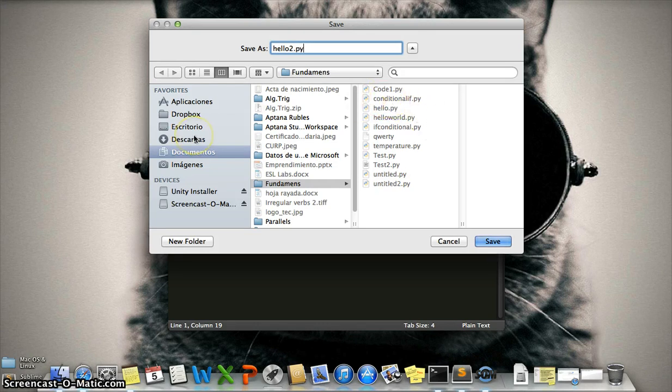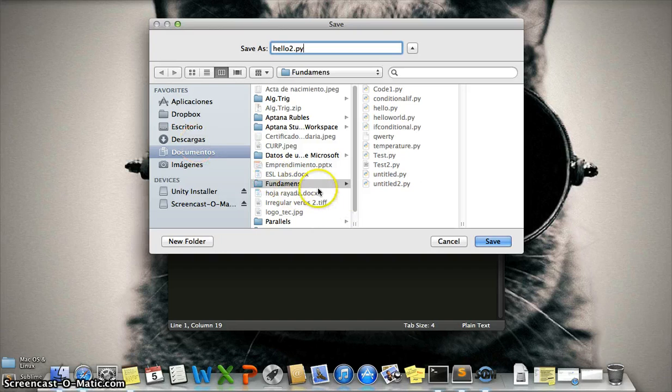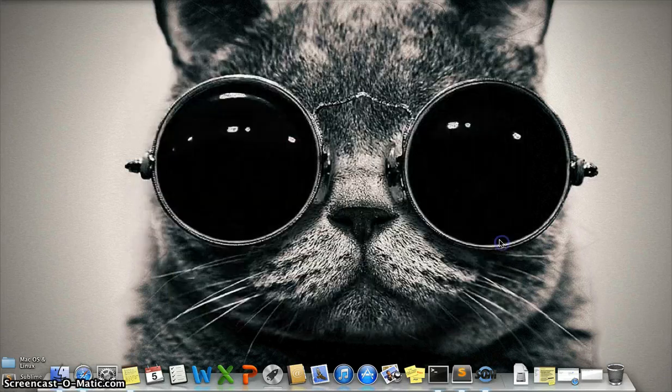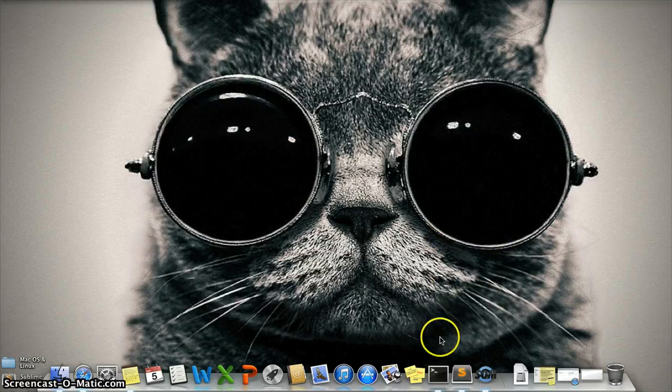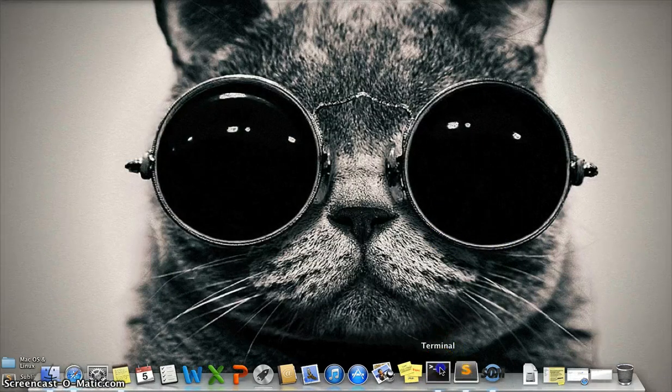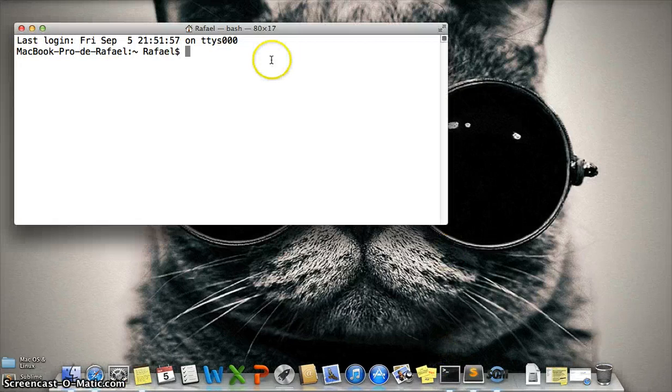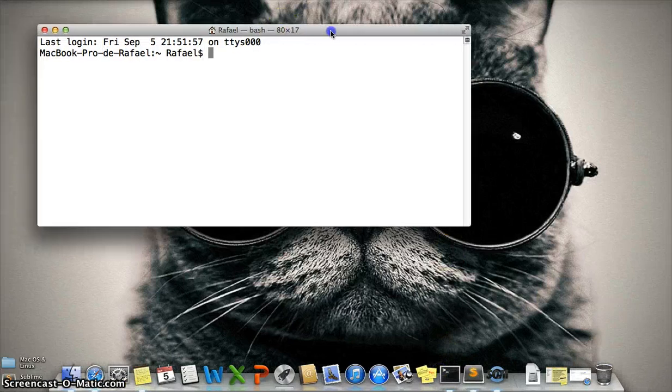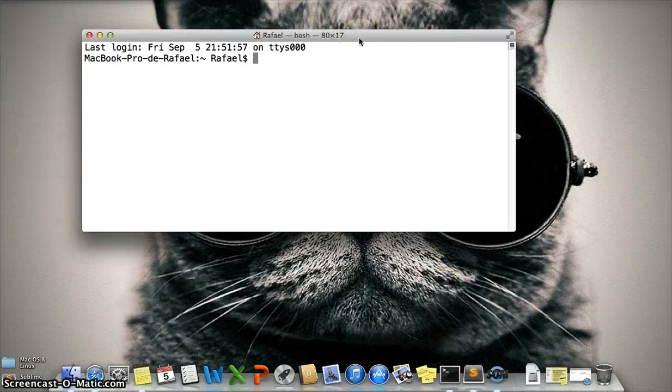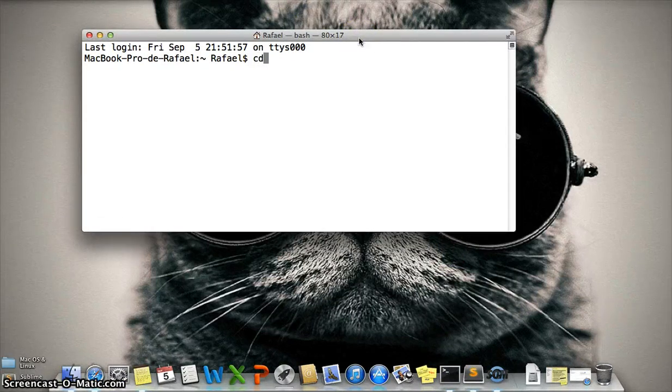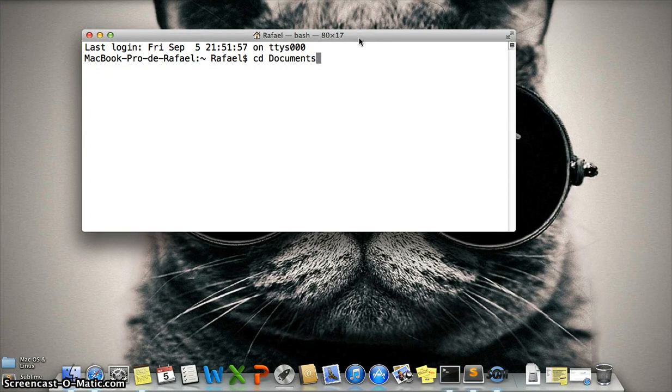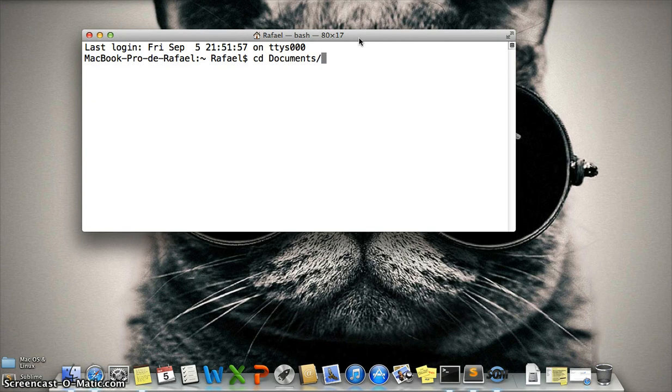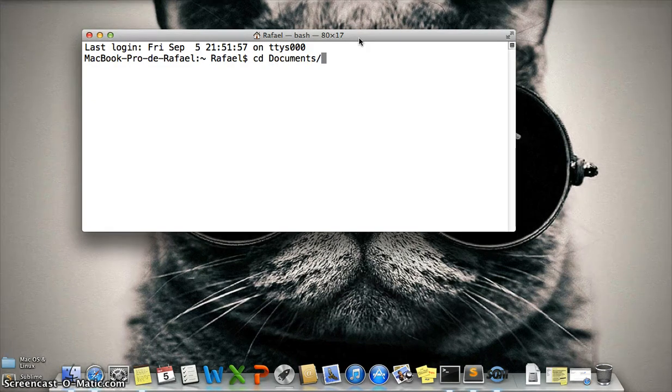Then we need to open the terminal and write cd space Documents with a capital letter, slash, and the name of the folder where you saved the file. In my case is Fundamentos.